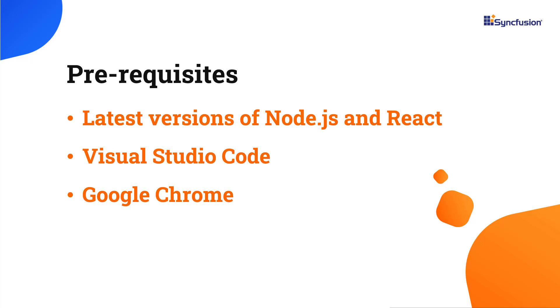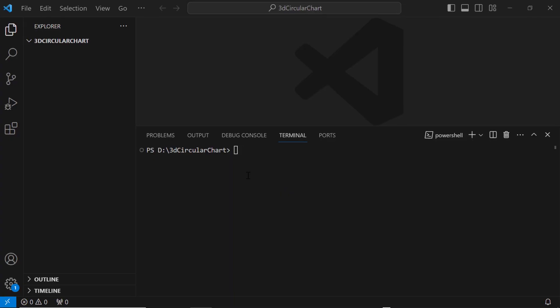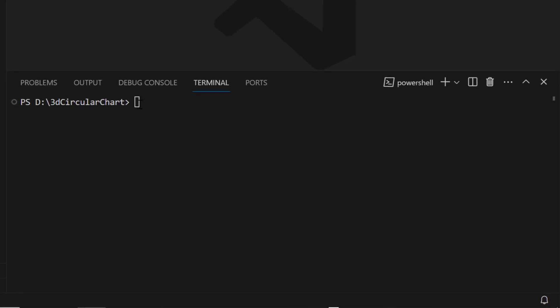First, I open Visual Studio Code and create a new application using the command npx create-react-app. I name it my React app. Since I want to create the app with TypeScript, I add the template TypeScript.